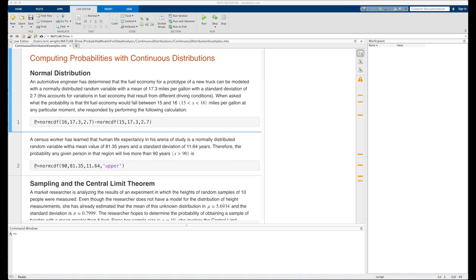When asked what the probability is that the fuel economy would fall between 15 and 16 miles per gallon, she responded by performing the following calculation using MATLAB's built-in normcdf function, which is part of the Statistics and Machine Learning Toolbox. normcdf accepts the value for the random variable X first, then the mean, then the standard deviation. So normcdf of 16, 17.3, and 2.7 calculates the probability that X is less than or equal to 16.